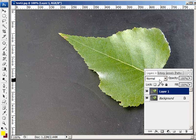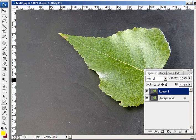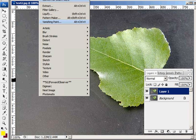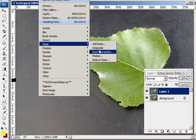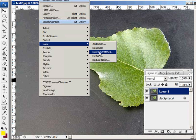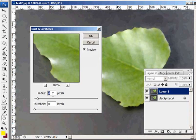Okay, so I've got the layer, a copy of the layer, above the background. Now what I want you to do is go into the filters menu, and I'm going to go down here to noise, and I'm going to use dust and scratches.